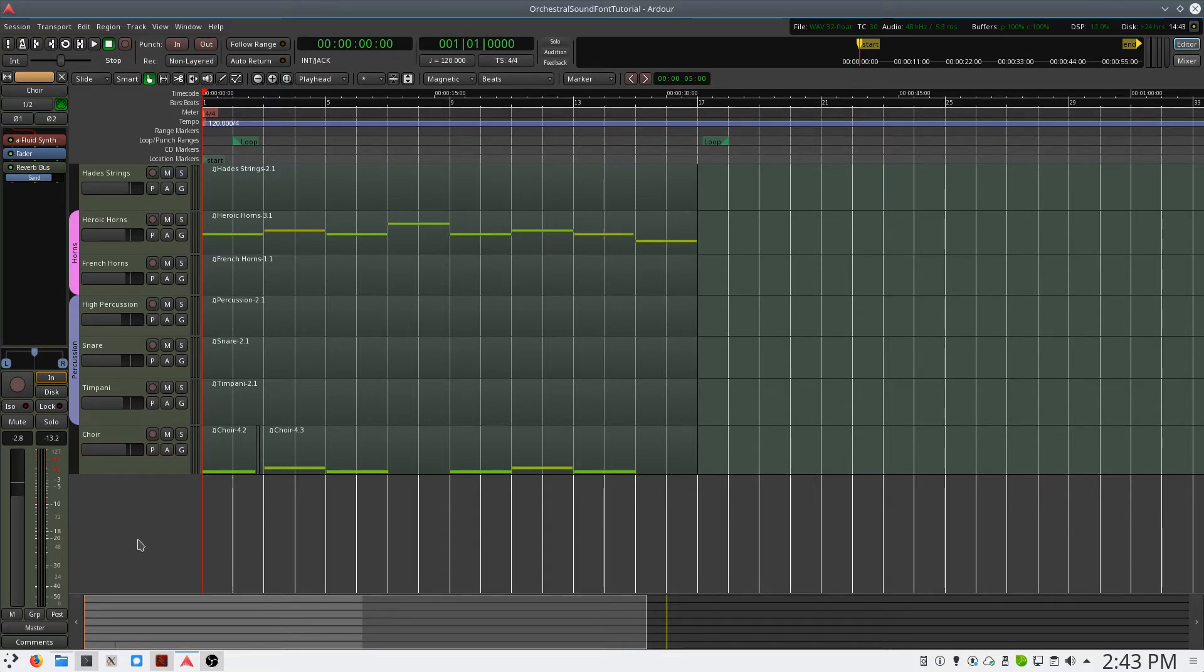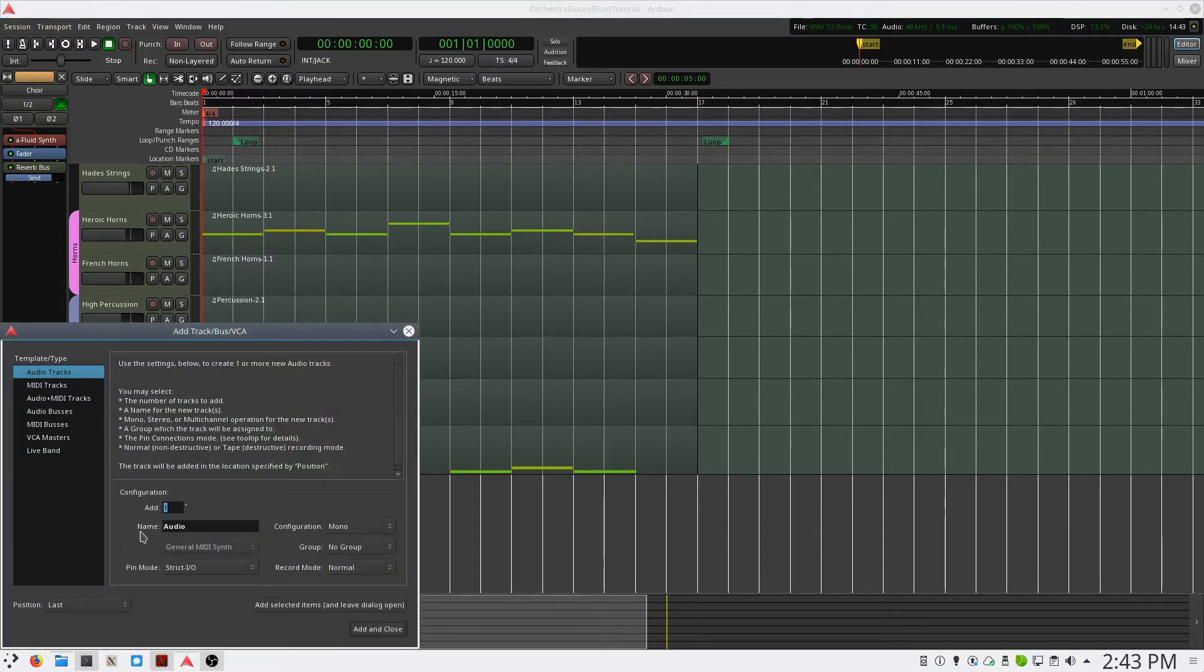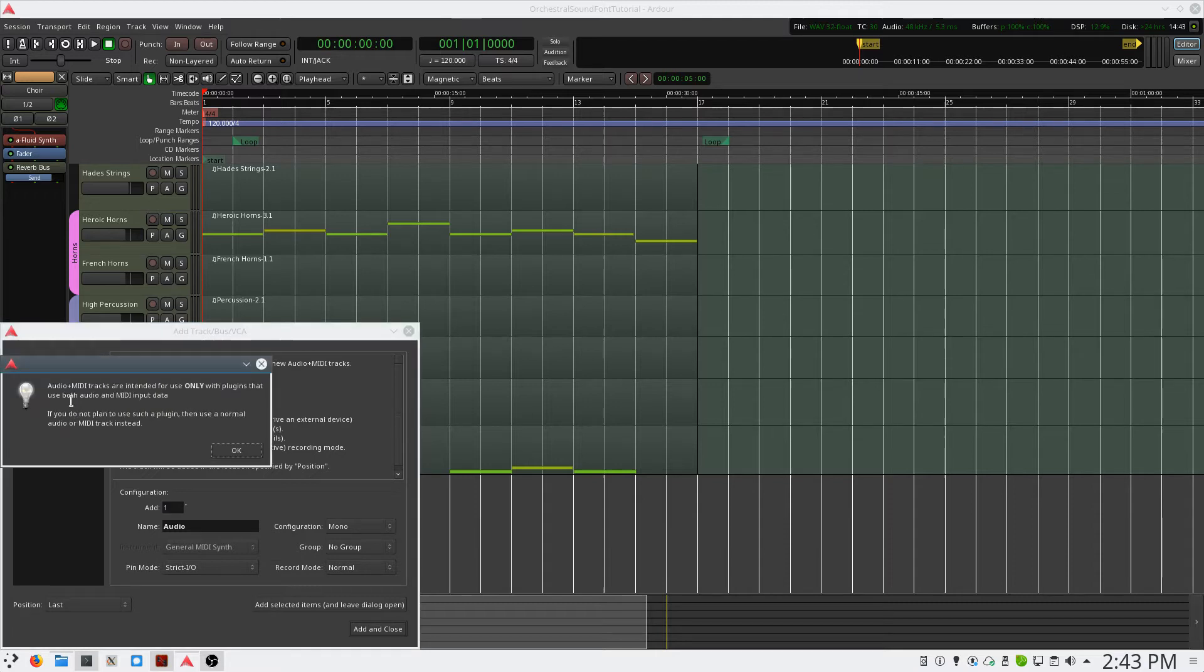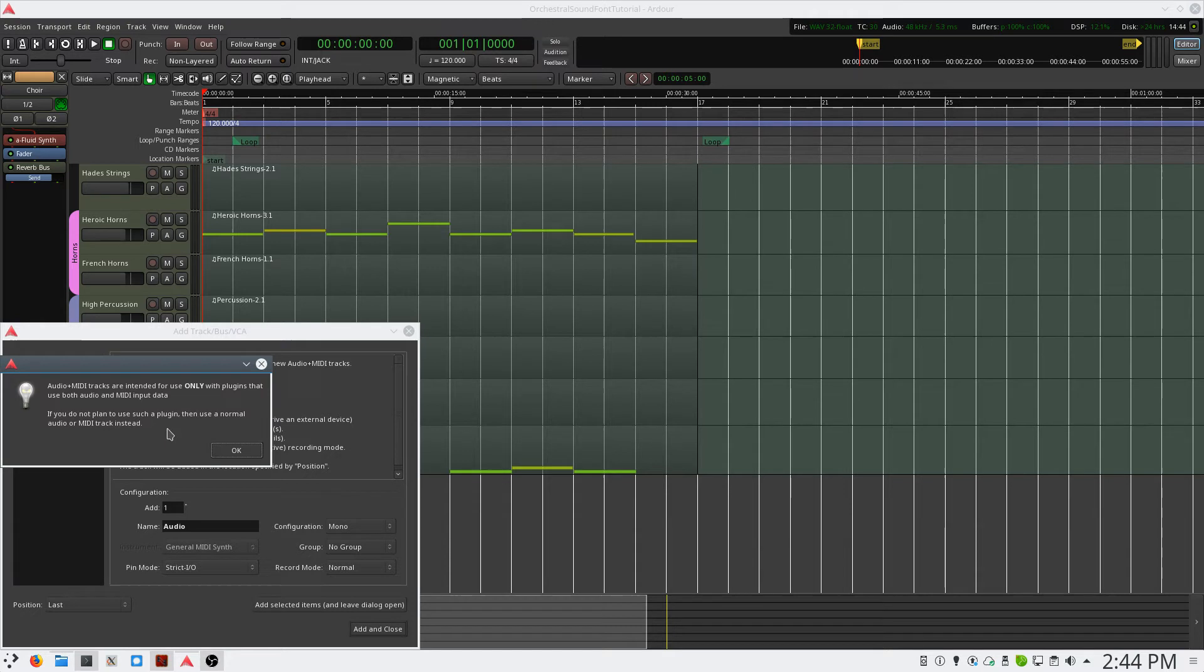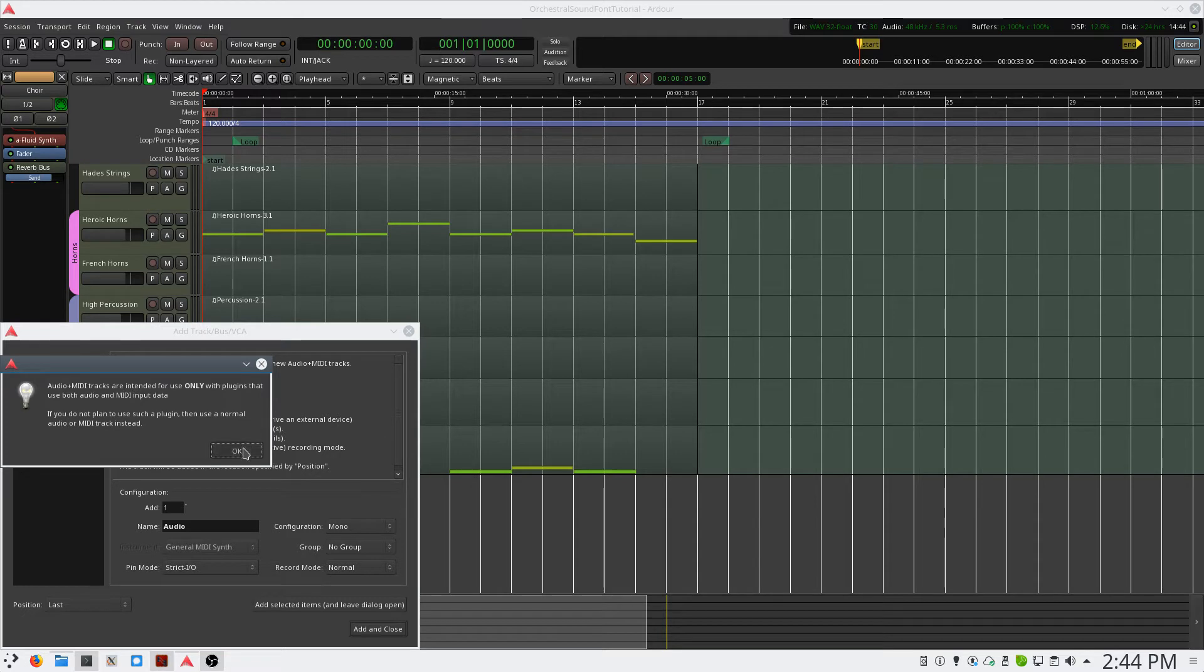Right-click anywhere in this area, which will bring up the Add Track dialog box. We want to select Audio Plus MIDI Tracks. It'll display a warning that says this is for use with VST or LV2 instruments.